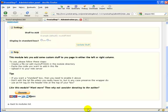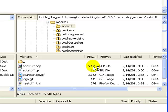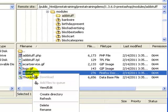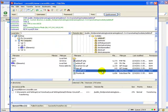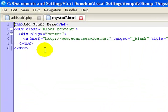Let's jump back to our modules folder. Open up the AdStuff folder, and inside there is a file called MyStuff.html. This is essentially what is going to go in this blank block we're creating. There's going to be a header section — which is pretty much the header you see in all of the block modules.